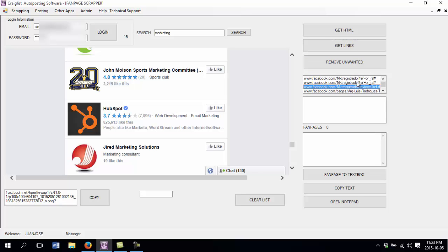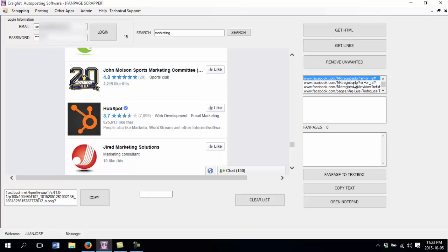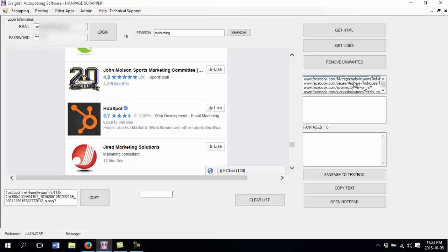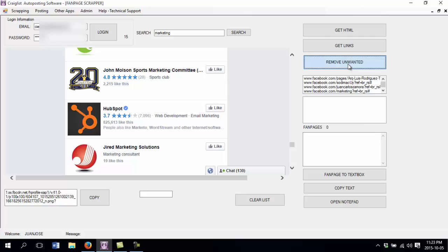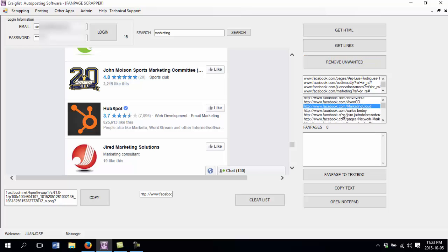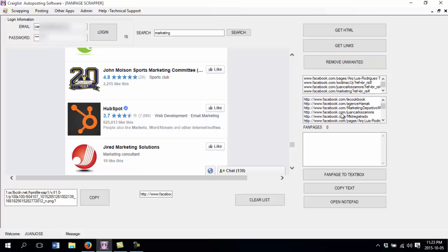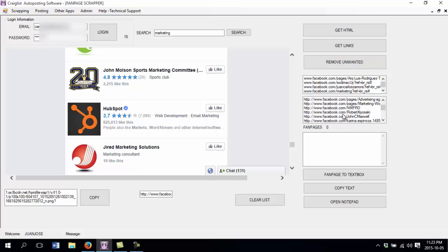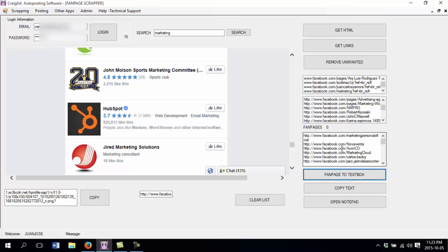But some of them are repetitive links, so we want to remove those ones. And some of the other links we don't want them. So I just click remove unwanted links. Basically I have here all the links. I click fan page to text box and it is going to create a list here.